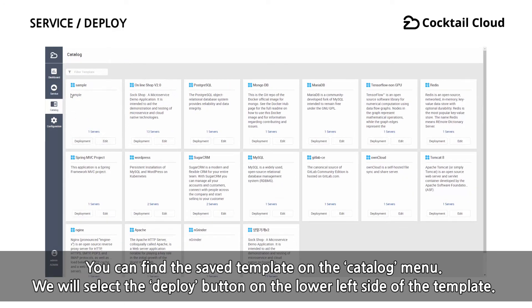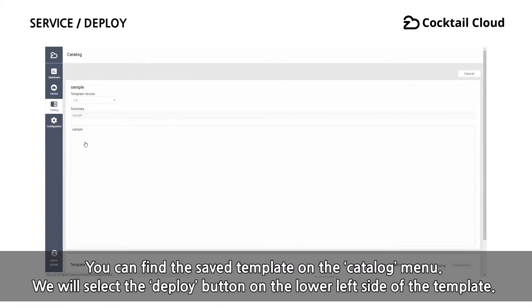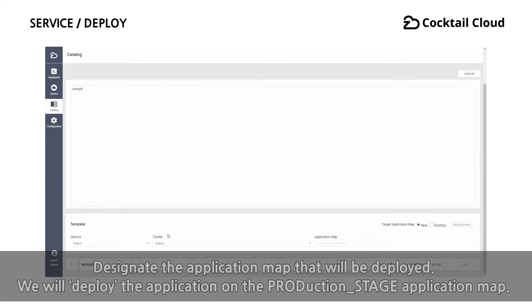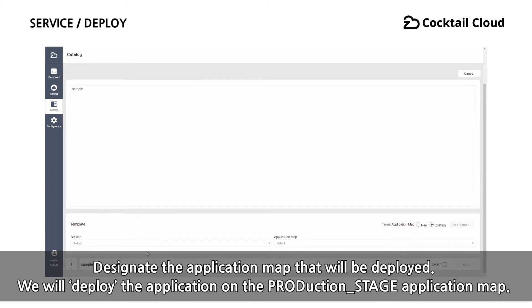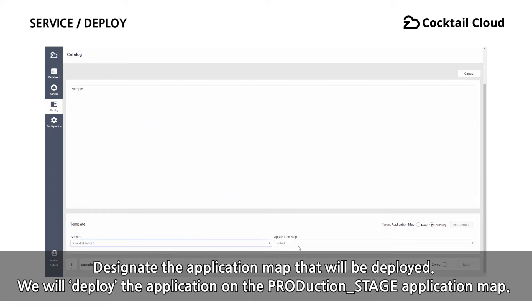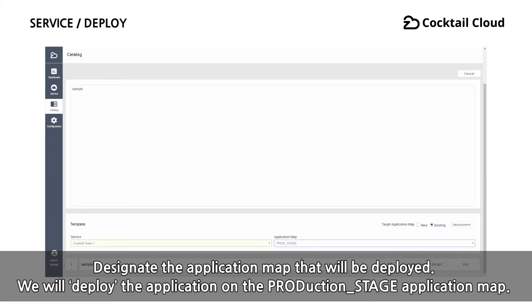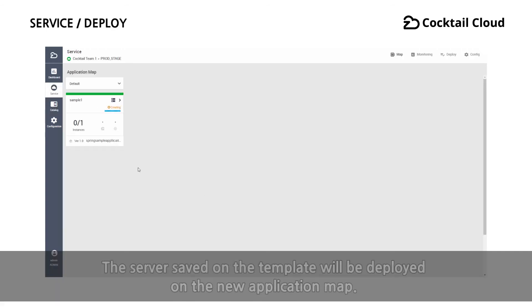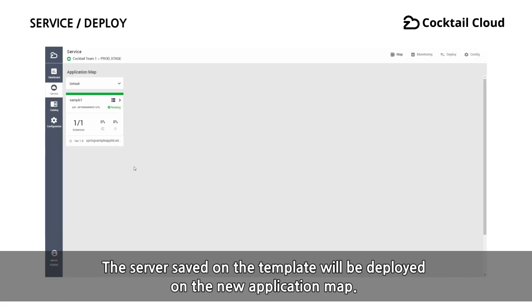We will select the deploy button on the lower left side of the template. Designate the application map that will be deployed. We will deploy the application on the production stage application map. The server saved on the template will be deployed on the new application map.